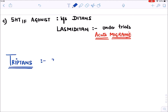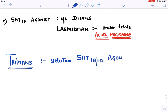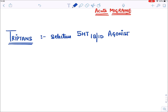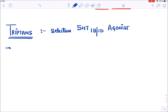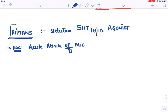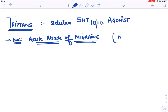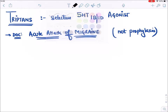Triptans are selective 5-HT1B/1D agonists. They are the drug of choice for acute attack of migraine - the best drugs we have for this condition. Remember they are not used for prevention or prophylaxis of migraine; they are only given during an acute attack.